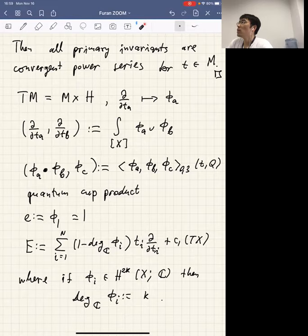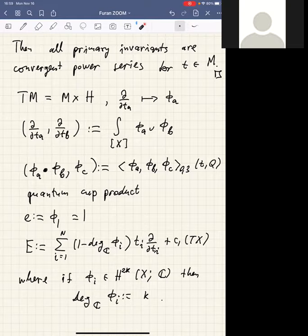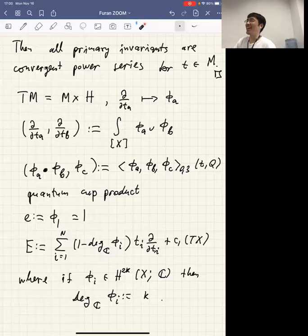Question: Why is it called the Euler vector field? I think in general if you have a function that is an eigenfunction for E, it means that if you assign to variable T_i degree (1 minus degree of phi_i), then your function is homogeneous — and classically this was called the Euler vector field. Okay, thank you very much. Let's thank Todor. Thank you.